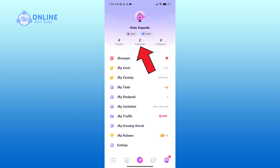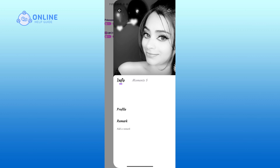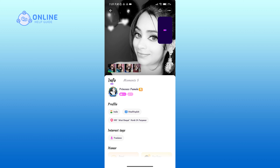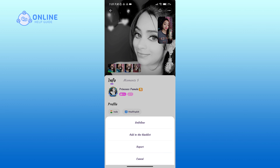Tap on the Following option, then click on the profile of the person you want to unfollow. Click on the three horizontal dots in the top right corner, then tap on the Unfollow option.